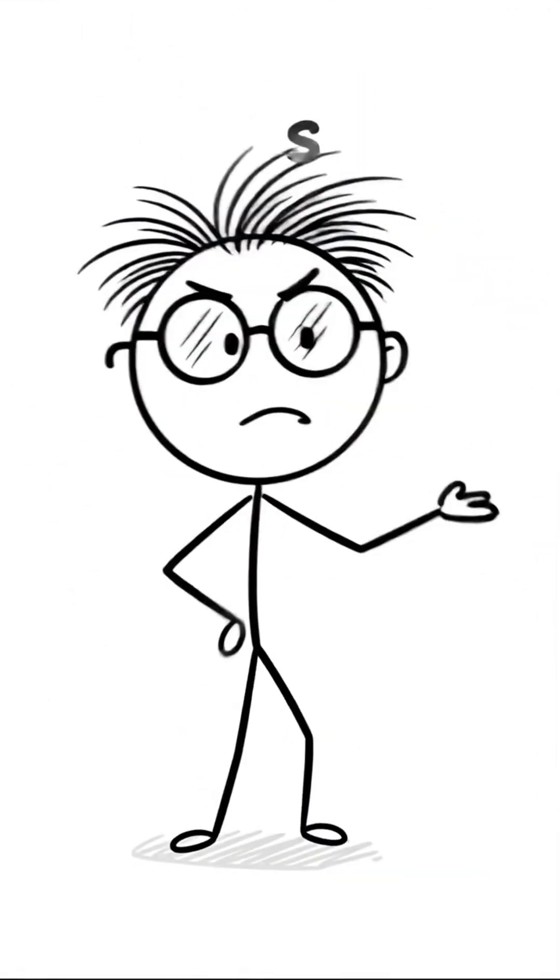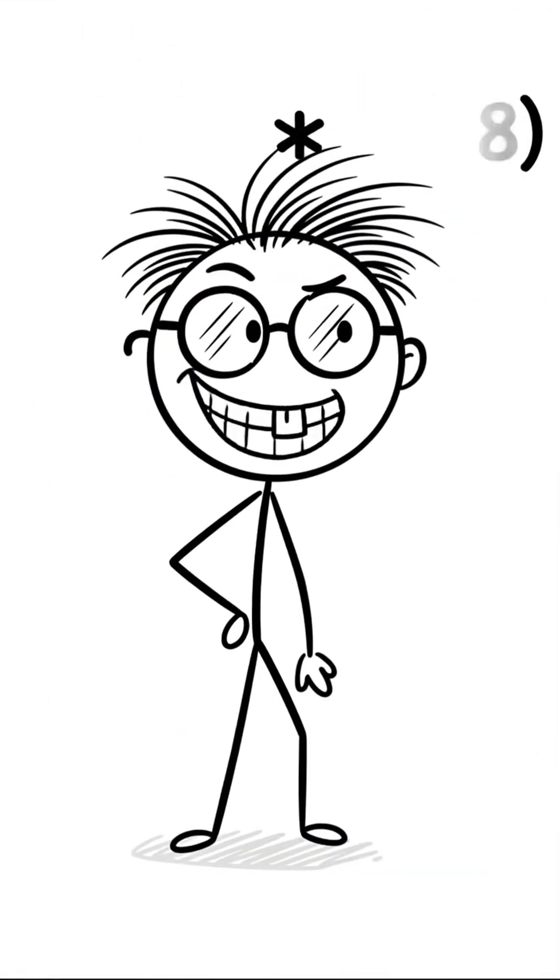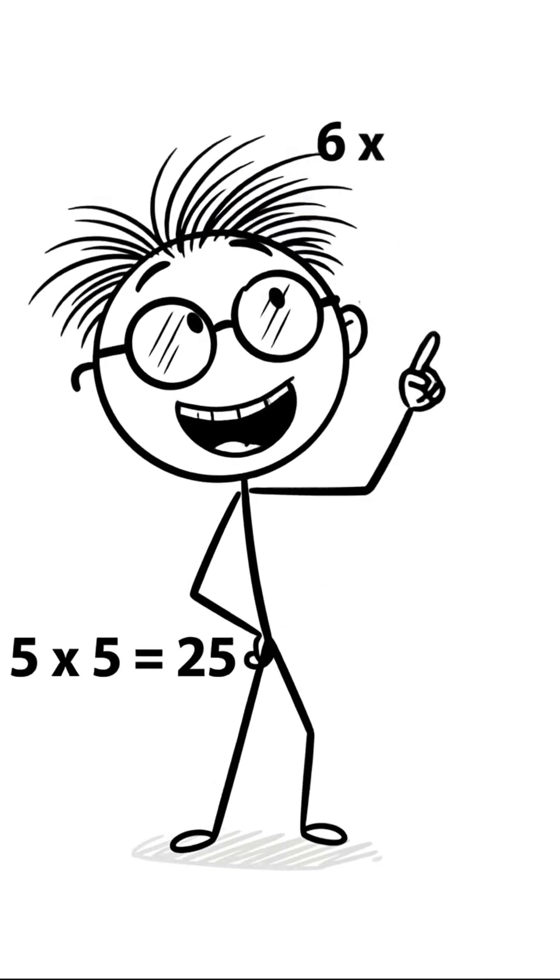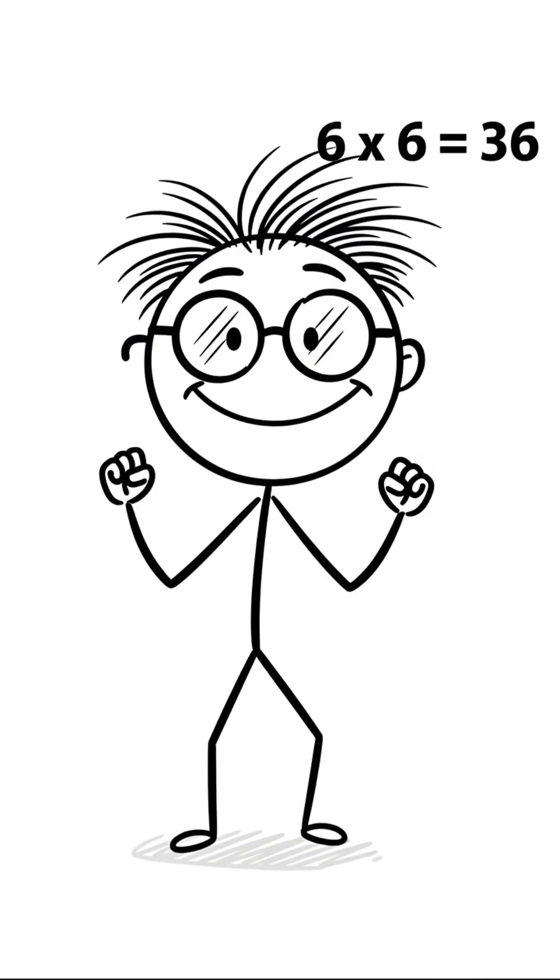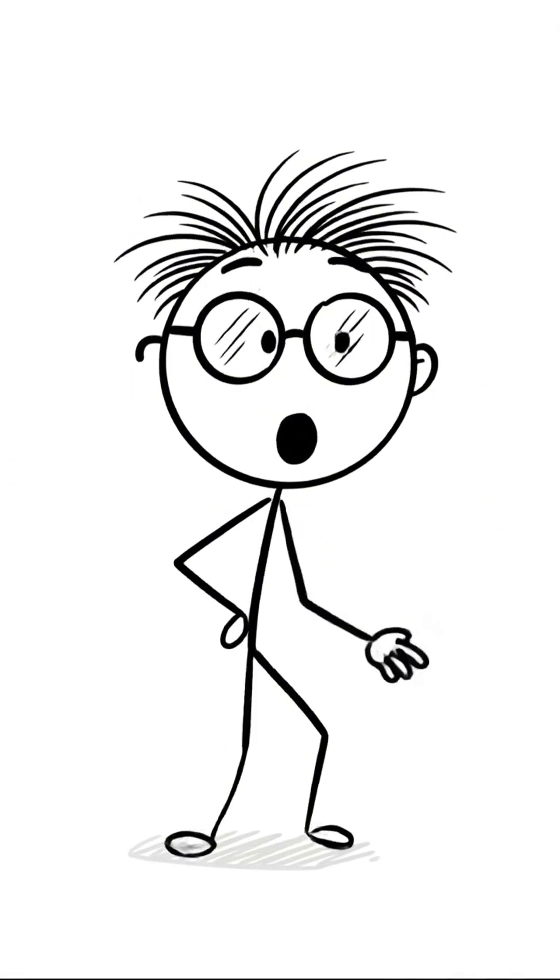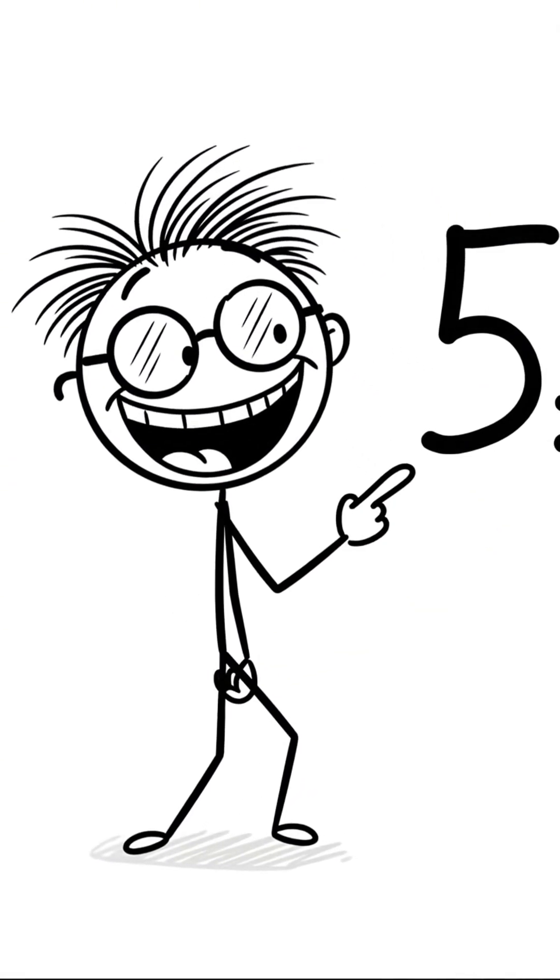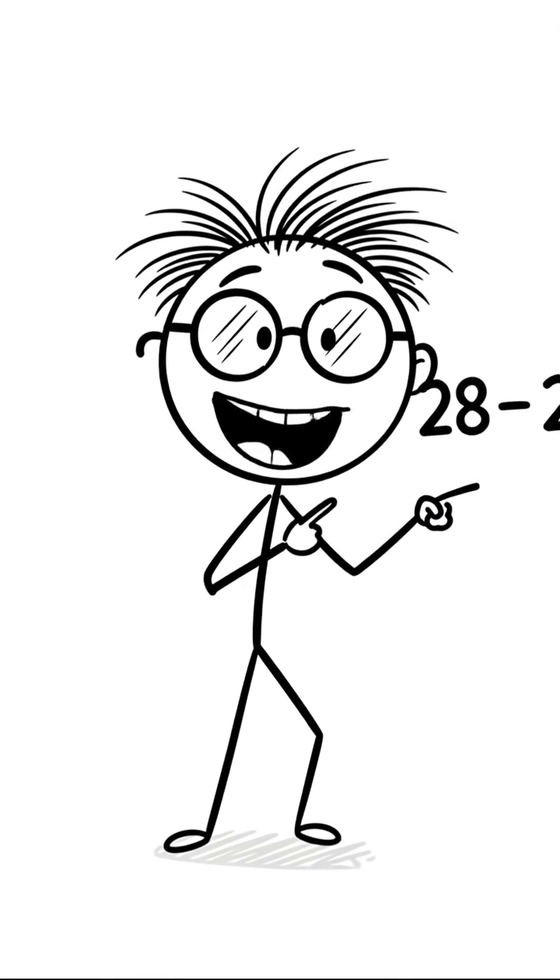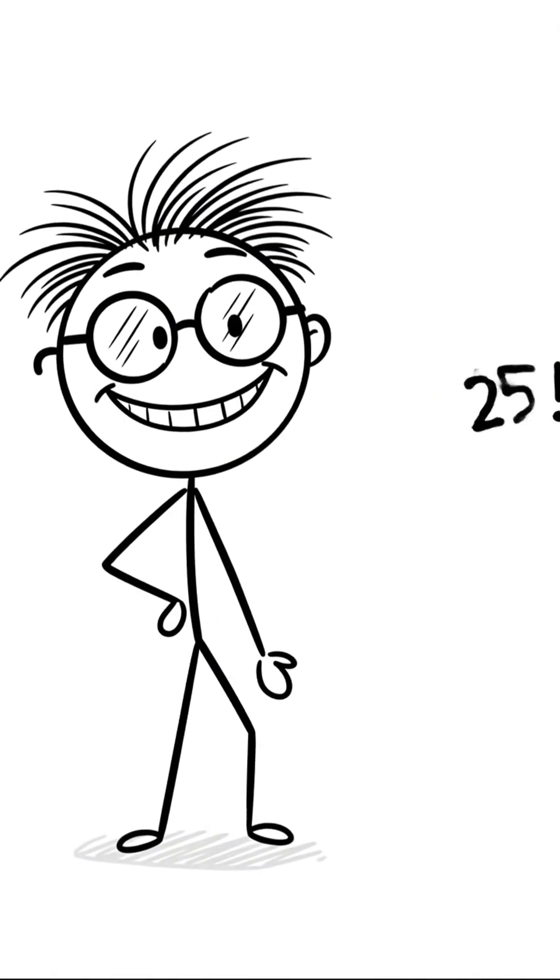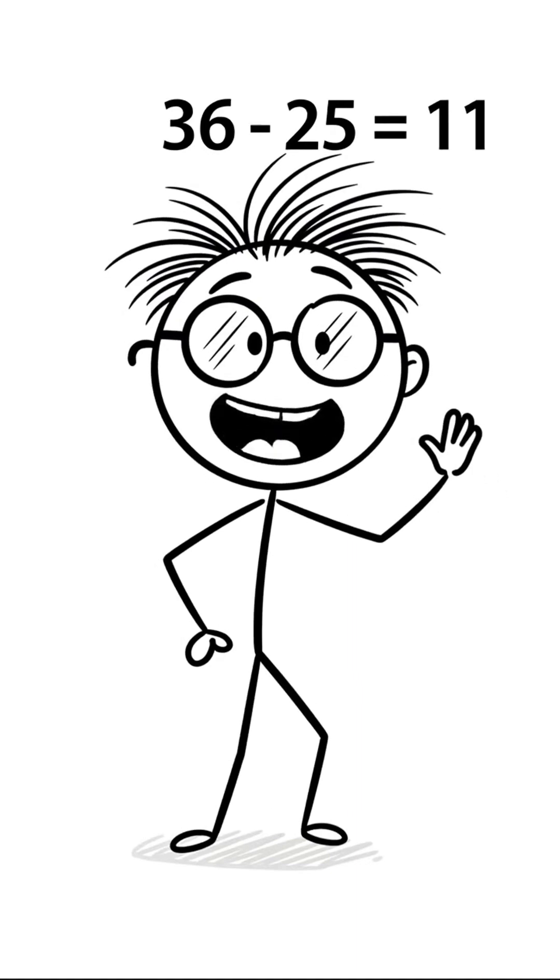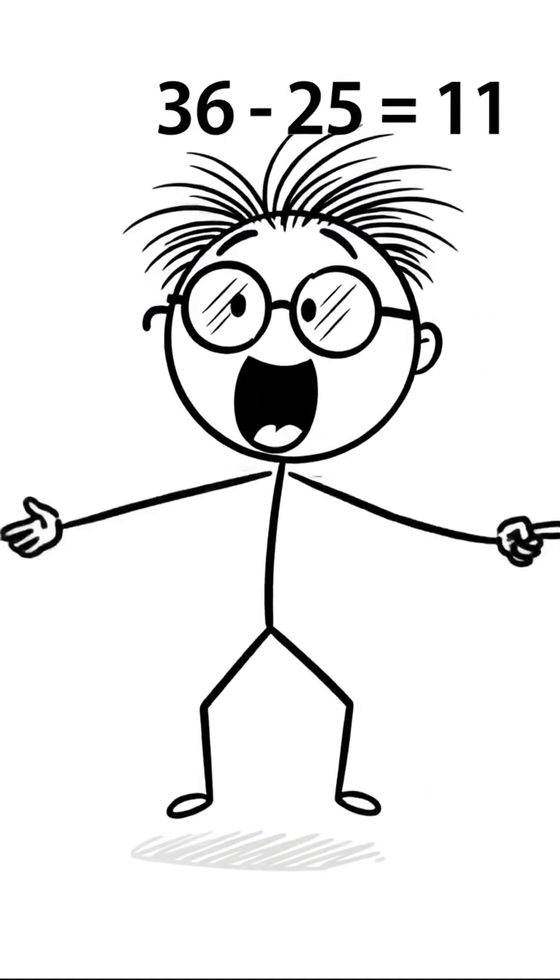Let's try the square root of 28. Trap it! 5 times 5 is 25. 6 times 6 is 36. Yes! The answer starts with 5. Fraction! Top part, tiny jump. 28 minus 25 is 3. Bottom part, total jump. 36 minus 25 is 11!